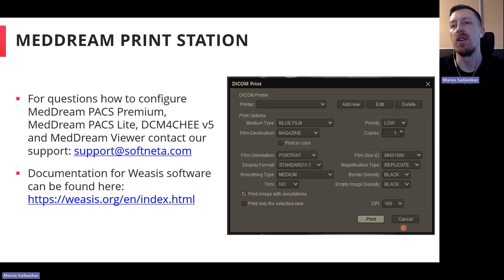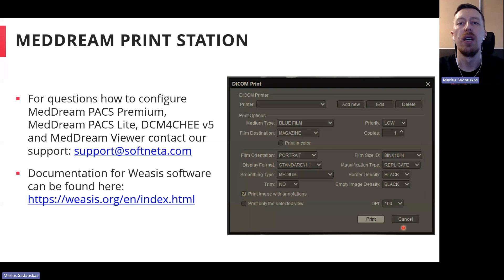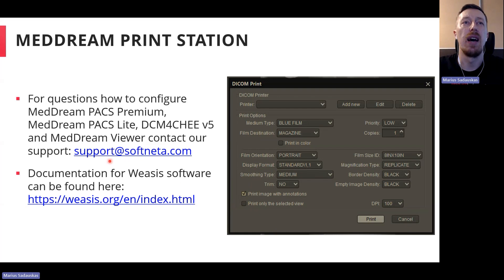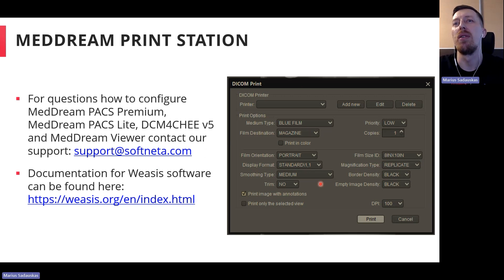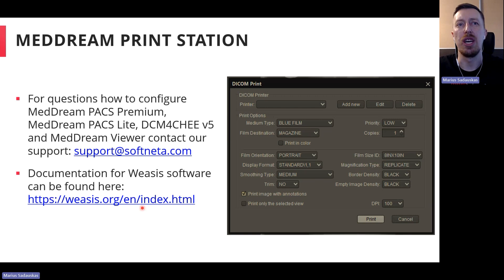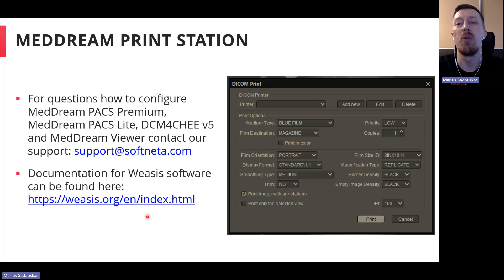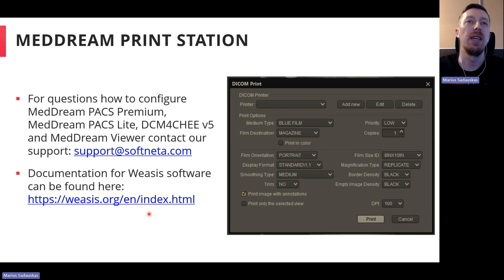If you have questions about how to configure MedDream PAX Premium, PAX Lite, DCM4CHE, or MedDream viewer to work with the Print Station, you can always contact us at our support email — our colleagues and support team will help you. Regarding usage and functionalities, we recommend checking the official page of the Eazis software, where you can find all documentation about settings, adding DICOM nodes, printers, and so on.